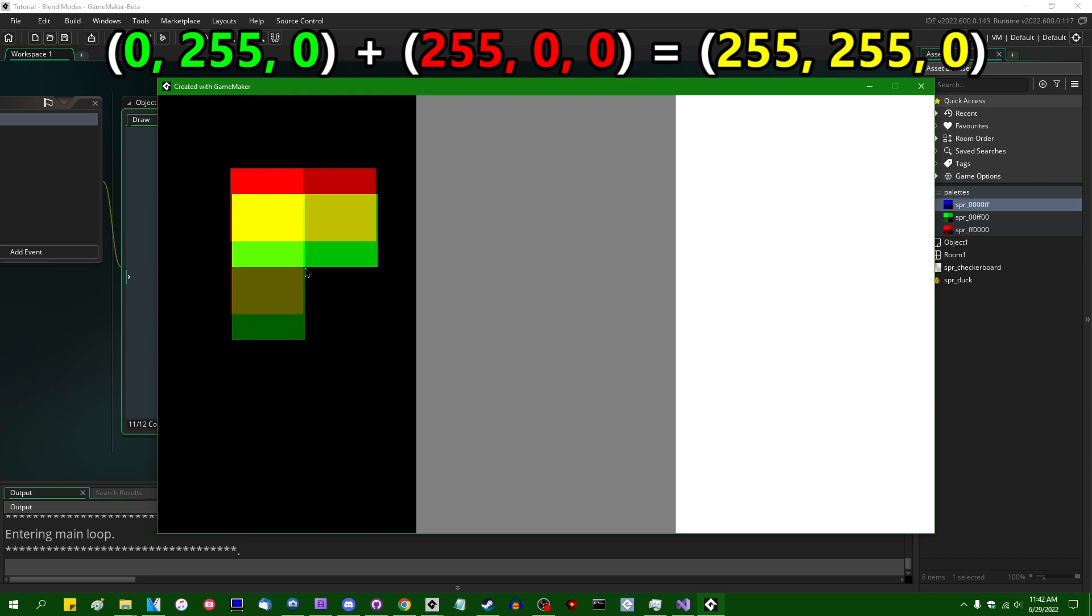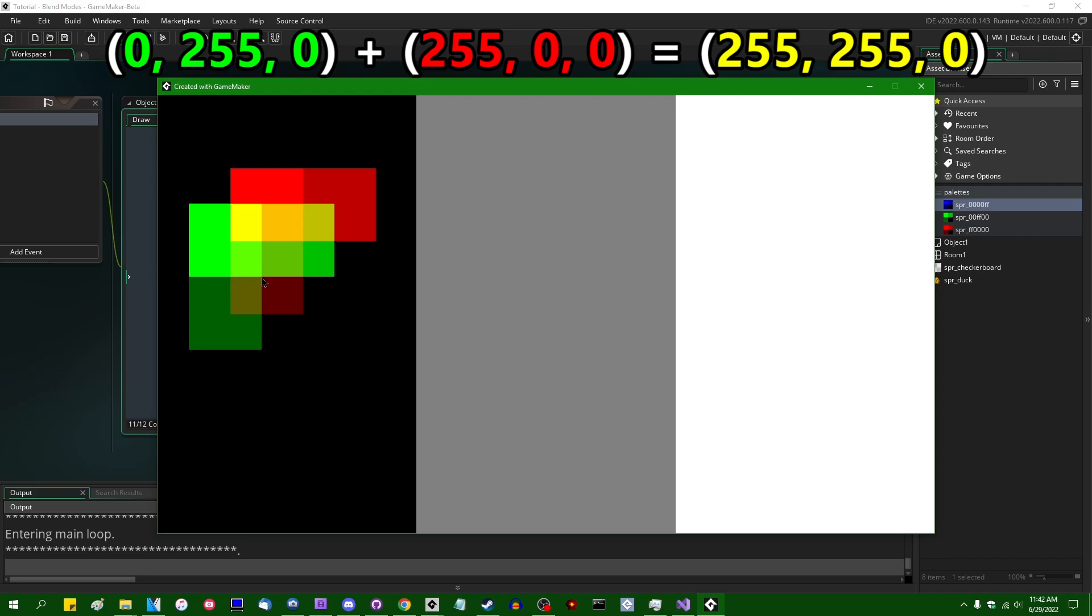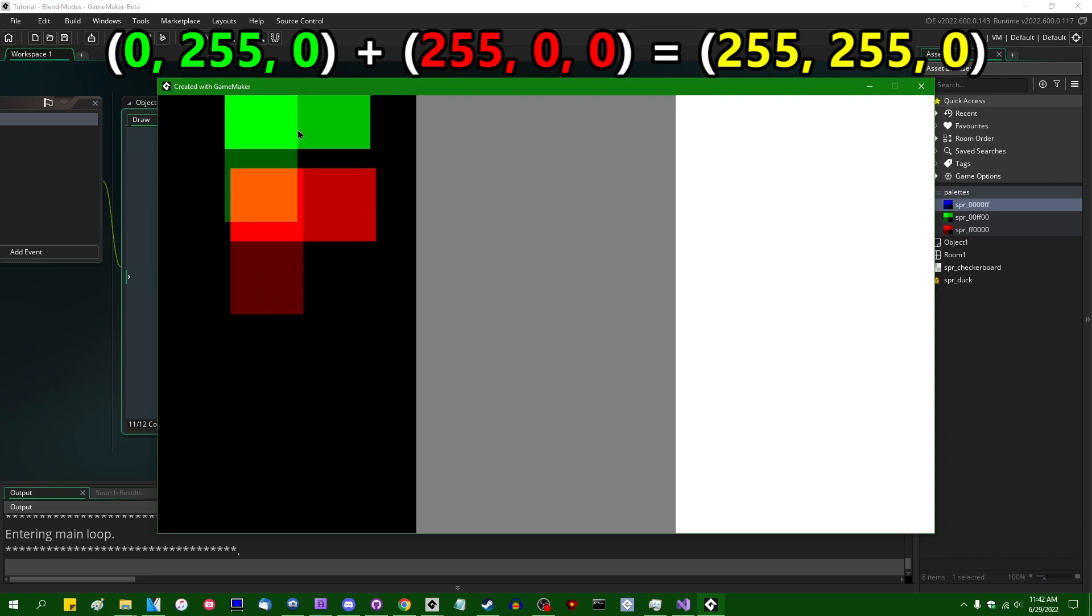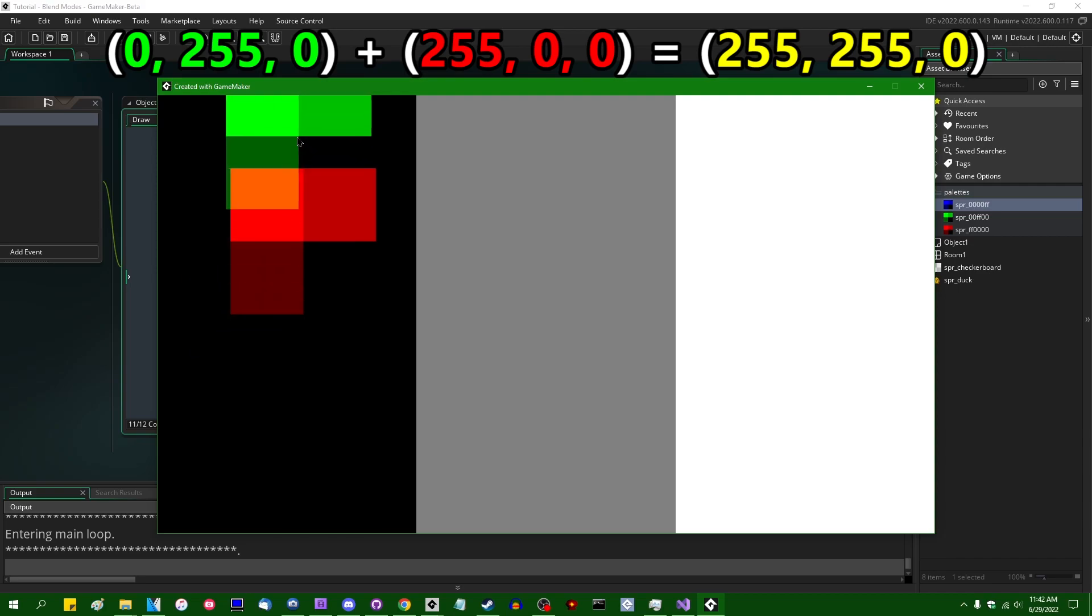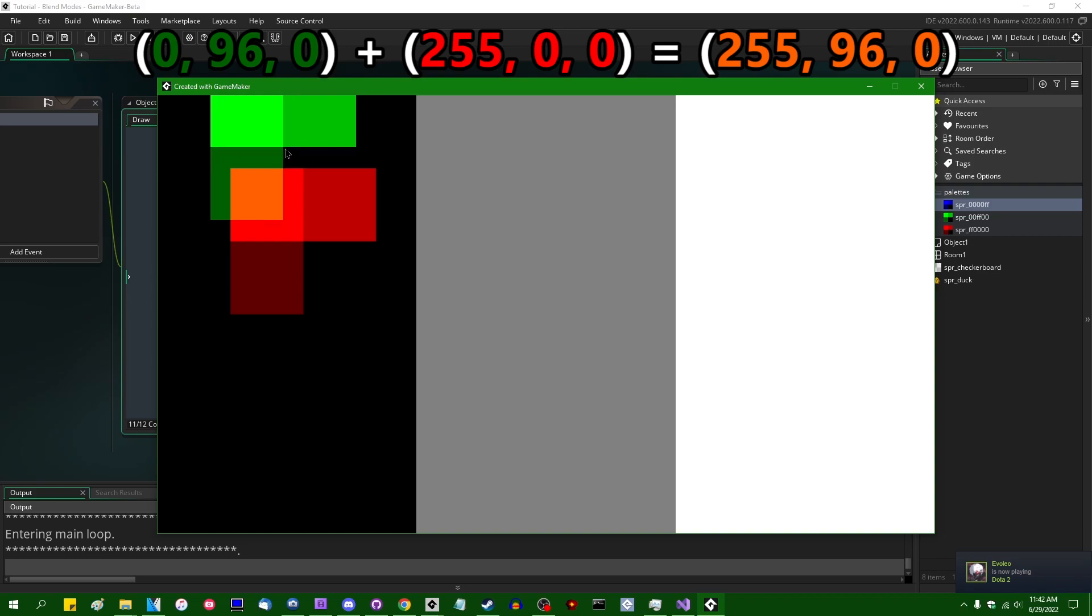If I were to combine this one, the square on the bottom is, I want to say 0, 96, 0 as its color value. And if you add that to 255, 0, 0, you're going to get 255, 96, 0. And once again, if you evaluate that as a color, you're going to get this, which again, looks pretty dang close to what we see on the screen.